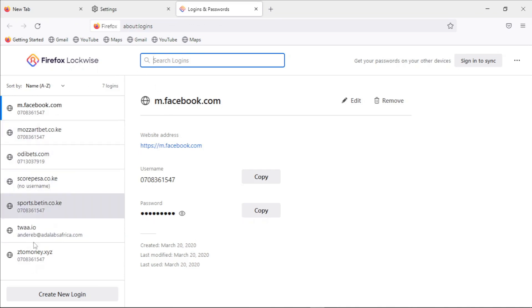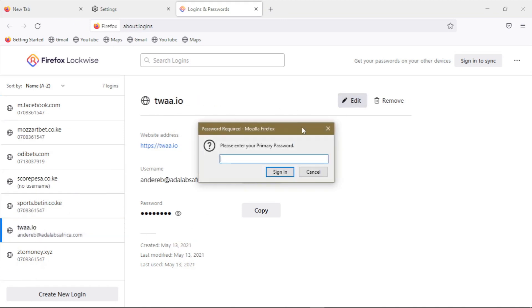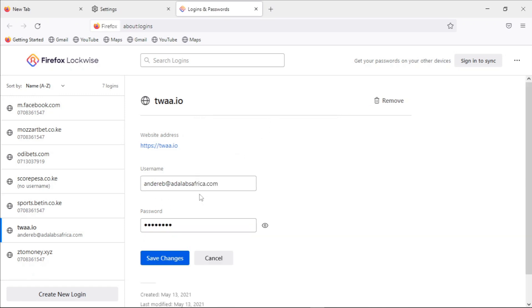And also to edit a password entry, you also have to enter your primary password to be able to do that. Let's say I want to edit this entry right here, so I click on edit and have to know my primary password for me to be able to edit this particular saved login.